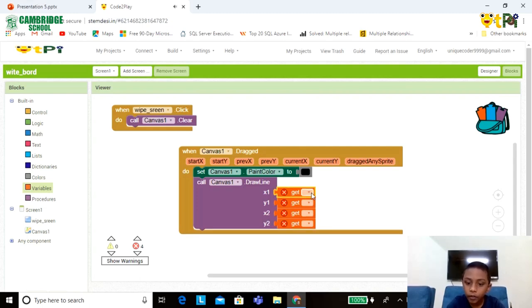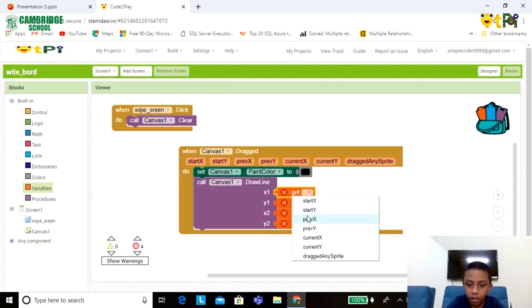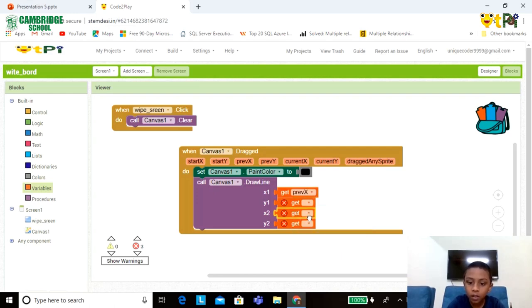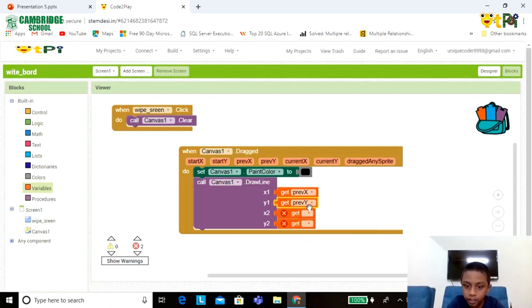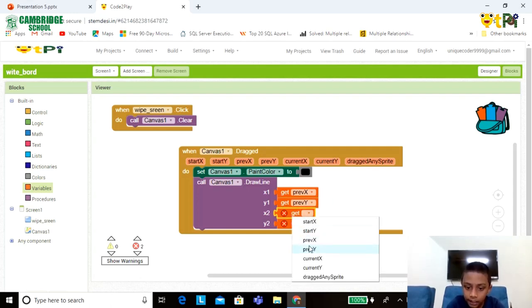Now fill these as Previous. Now set these as CurrentX and CurrentY.